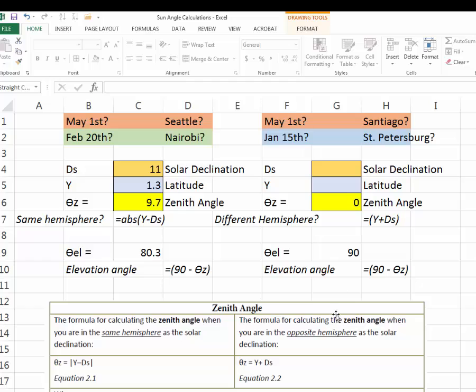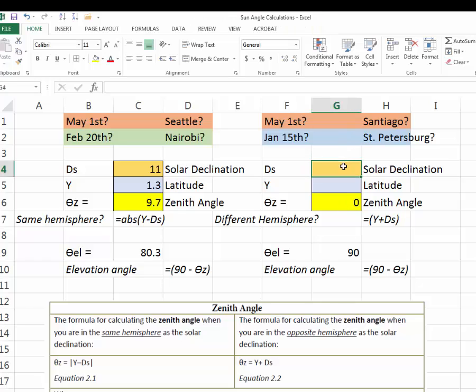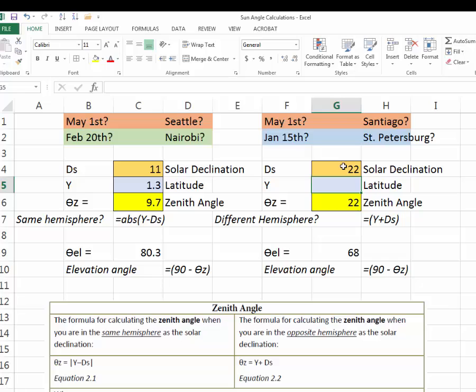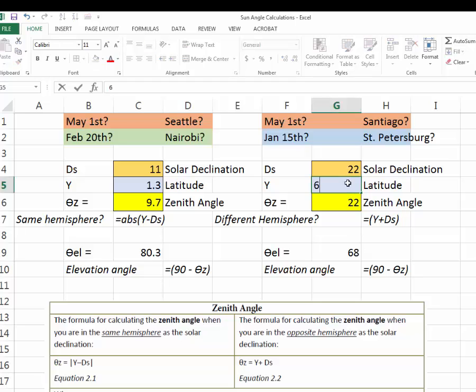That's a pretty big solar declination, 22. And we'll have to look up the latitude for St. Petersburg. And we see that the latitude is 60 degrees.